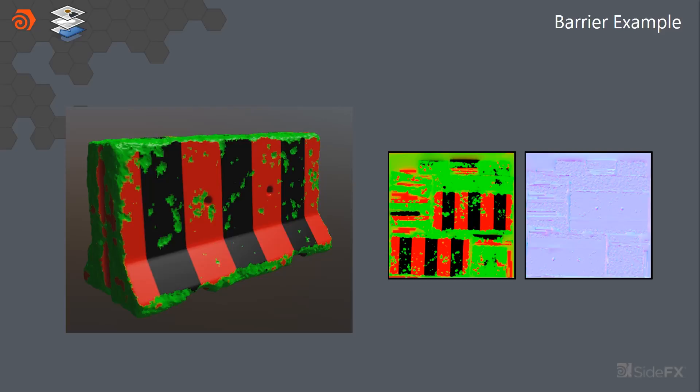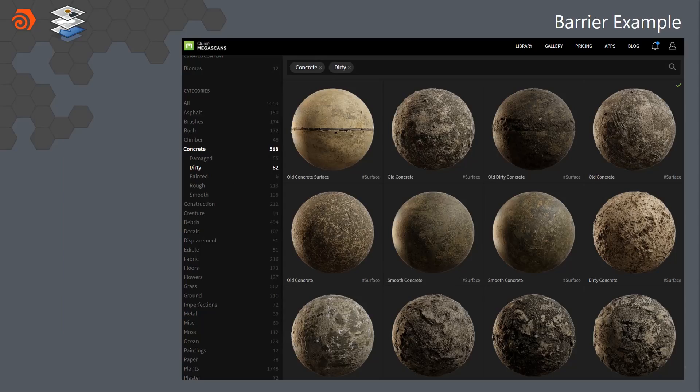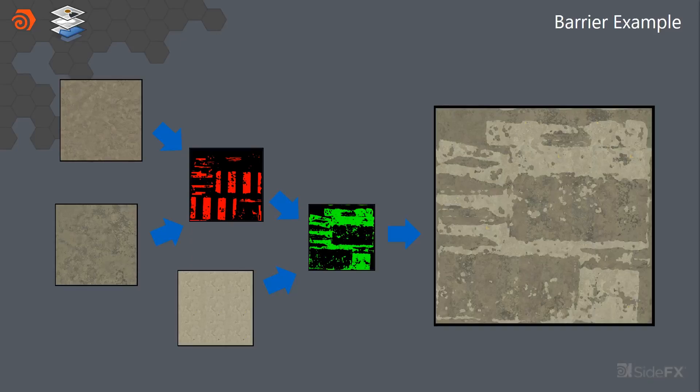So all we did is we just used Megascans for their library of awesome scan data. And we did very simple compositing tricks to basically just layer those in together. So we can easily layer in two different types of concrete, one dark and lighter, and then a powdery one for where the edge wear happened.